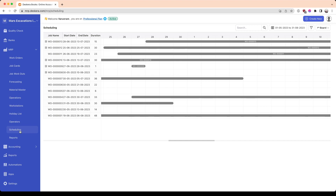Here we have a list of all the work orders in the rows, and we have a Gantt chart showing the different timelines associated with the work order.